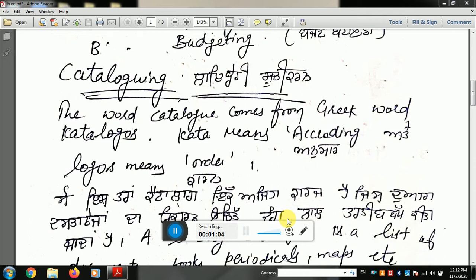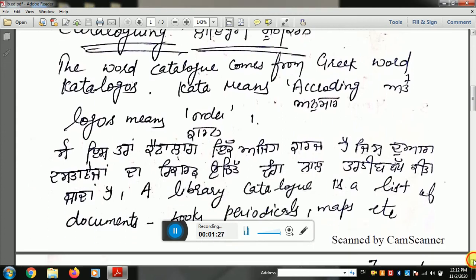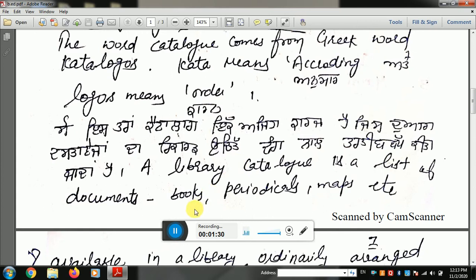The word catalog comes from the Greek word 'catalogos'. 'Cata' means according and 'logo' means order — so 'according to order'. That is known as cataloging.